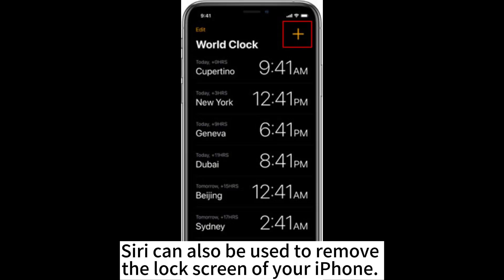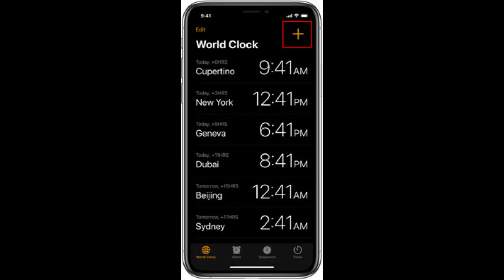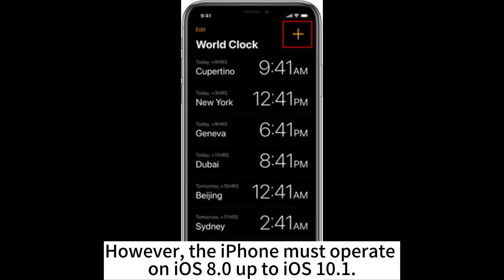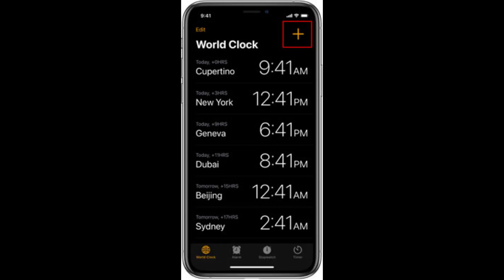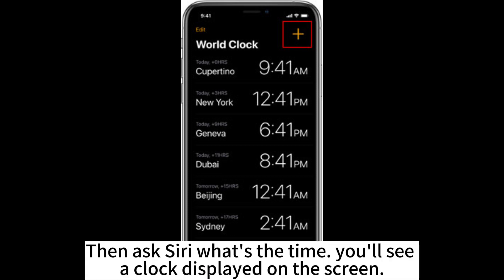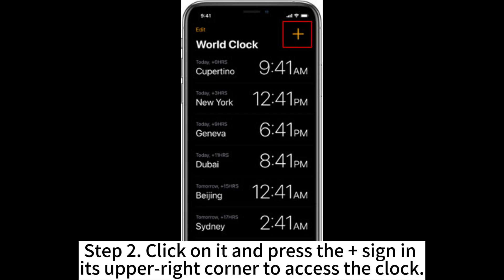Siri can also be used to remove the lock screen of your iPhone. However, the iPhone must operate on iOS 8.0 up to iOS 10.1. Step 1. Hold the iPhone's home button for some time till Siri activates. Then ask Siri what's the time and you'll see a clock displayed on the screen.